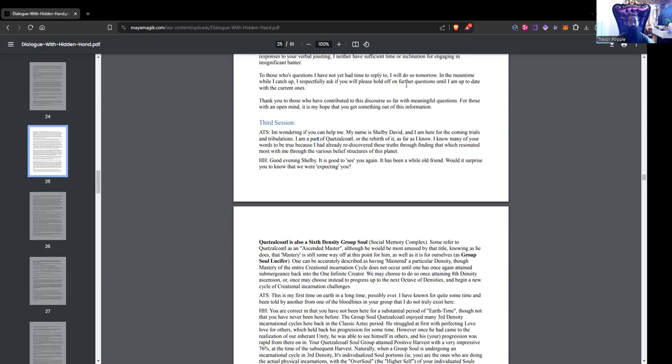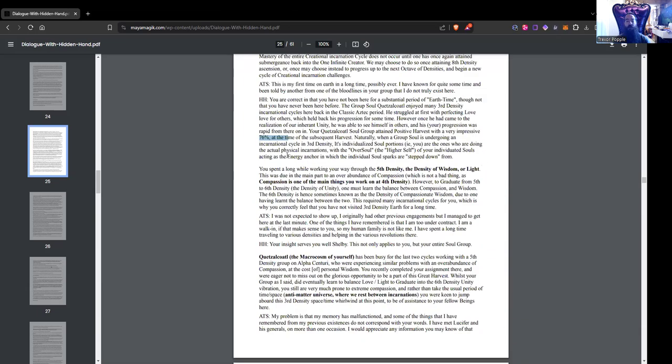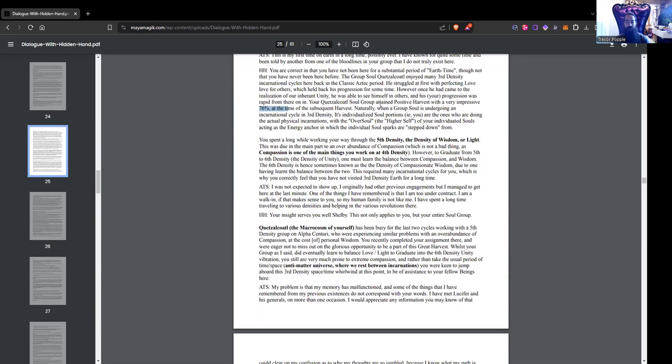This is my first time on earth in a long time, possibly ever. I have known for quite some time and been told by another from one of the bloodlines in your group that I do not truly exist here. Hidden Hand: You are correct in that you have not been here for a substantial period of earth time, though not that you have never been here before. The group soul Quetzalcoatl enjoyed many third density incarnational cycles here back in the classic Aztec period.